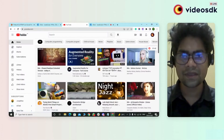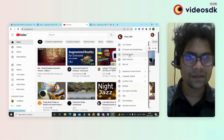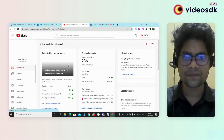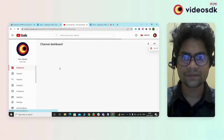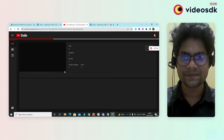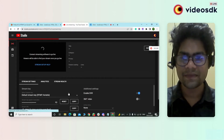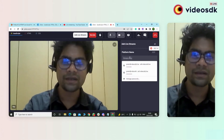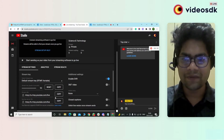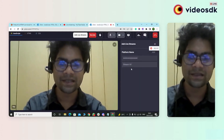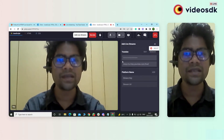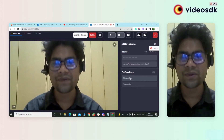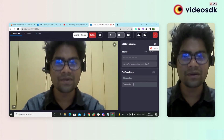I need to copy the stream key from here — let me open YouTube Studio. Here, I am copying the stream key and pasting it here. Click on the add button. I have successfully added the stream key and stream URL. The main benefit is that you can stream your video at the same time on different platforms by adding the stream key and stream URL of different platforms.